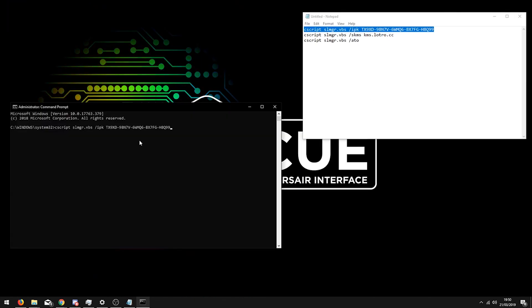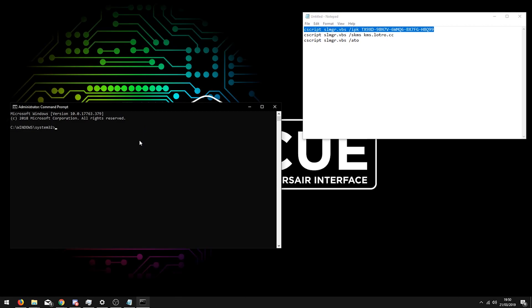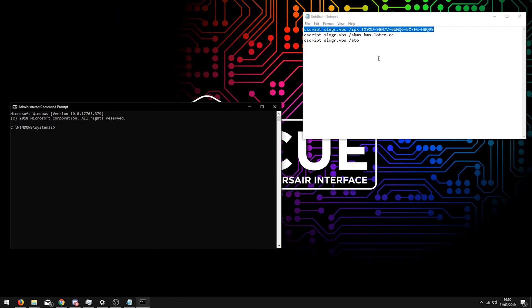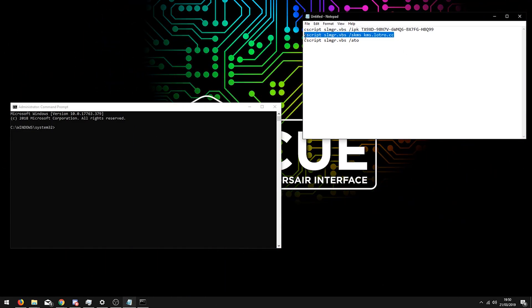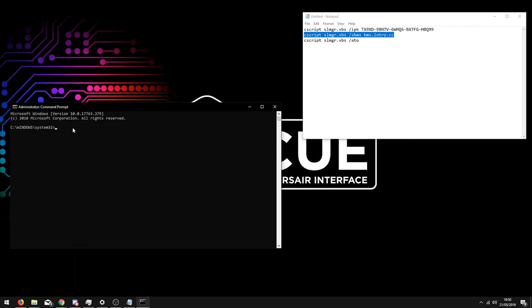Then press enter in the command prompt. Because I've already done this, I'm just going to delete it so I don't mess up my computer. It will probably come up with successful or something similar to that.